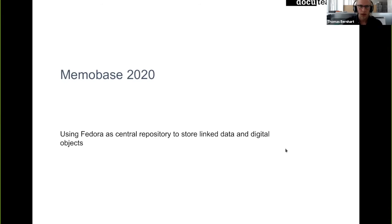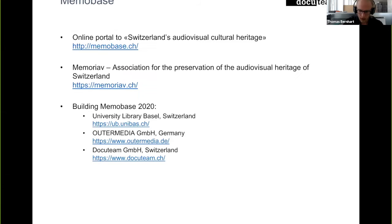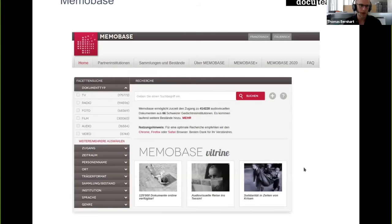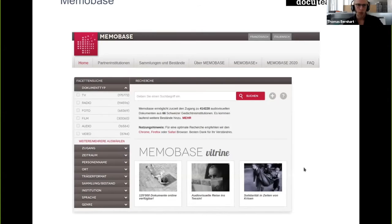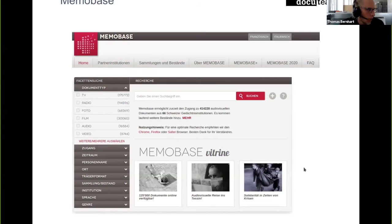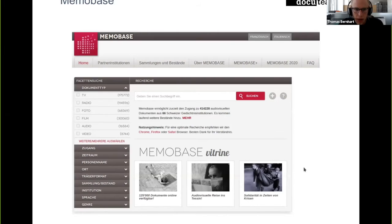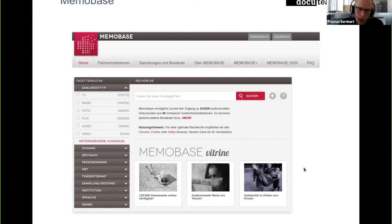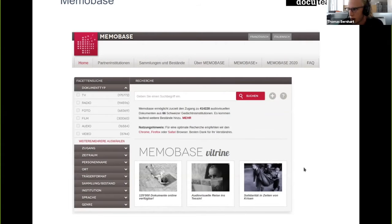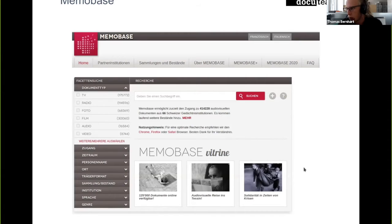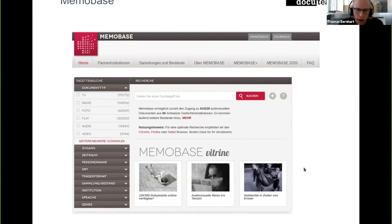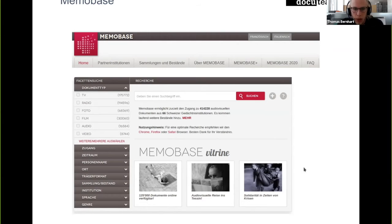So what is Memobase? Memobase is an online portal to a collection of audiovisual heritage of Switzerland. It's not a digital archive on its own, but it aggregates data from different institutions, Swiss institutions that actually hold these audiovisual files and provides like one interface to access those and to research.